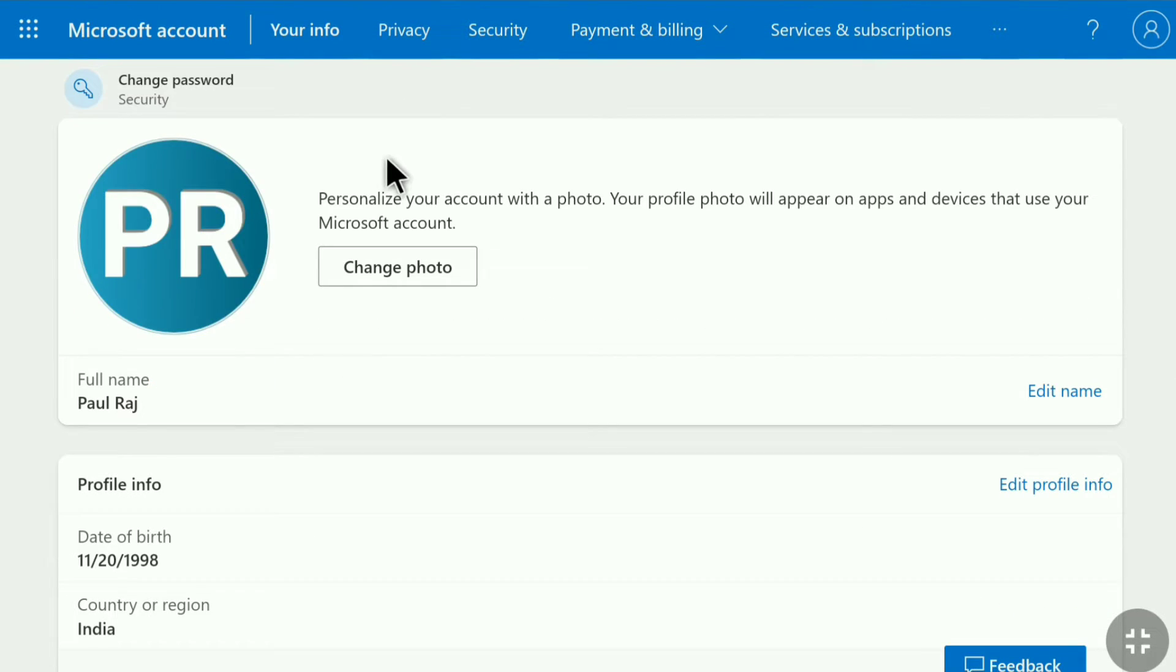And here it is. As you can see this is my full name. So to change your name click on edit name.